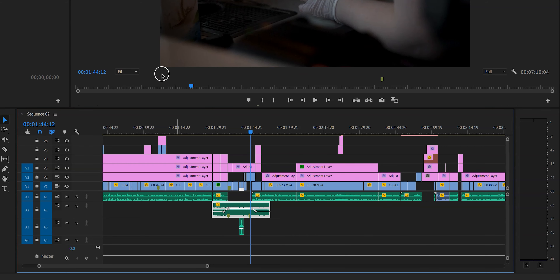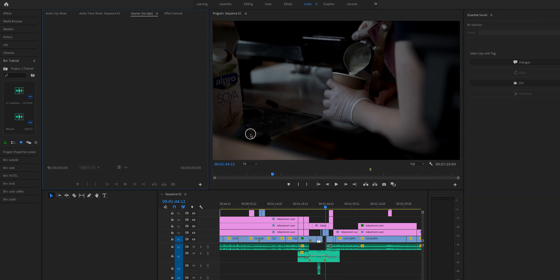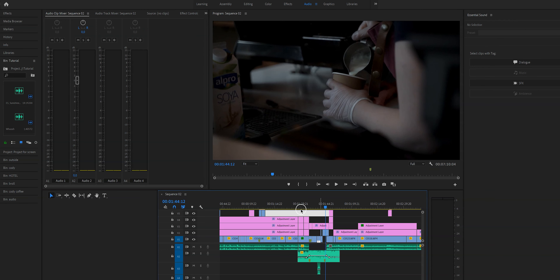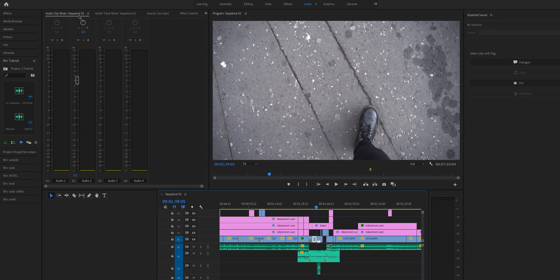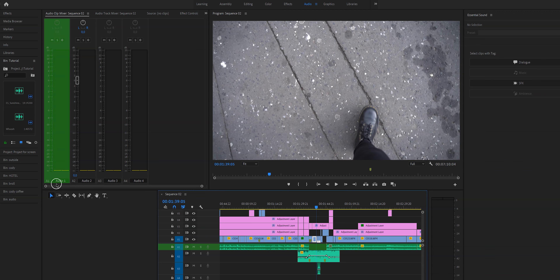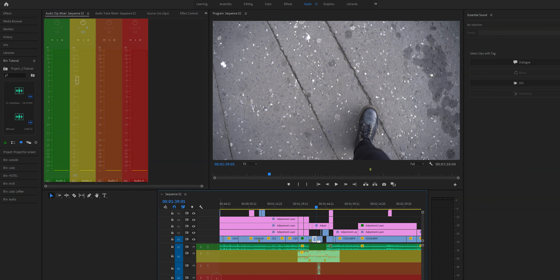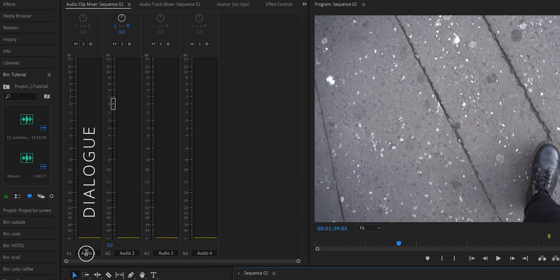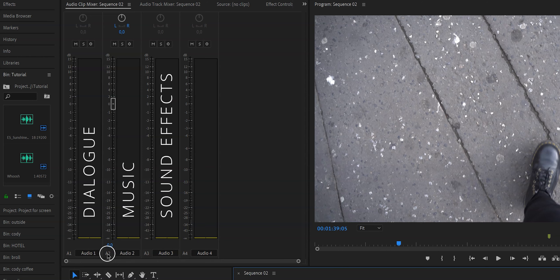The audio workspace offers a lot of different options, but since this is a basic tutorial we're just going to use the things you'll need for your first videos. If we click on the audio clip mixer and then click on the sequence, we'll see four meters — each representing one of the audio tracks. A1 is audio 1, then audio 2, audio 3, audio 4. So if audio 1 has all your dialogue, audio 2 has your music, and audio 3 has your sound effects, you'll see different values for each track depending on volume.